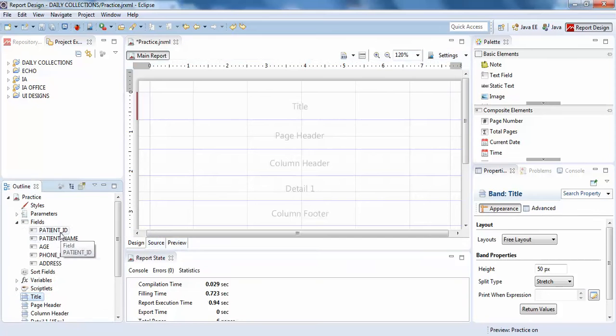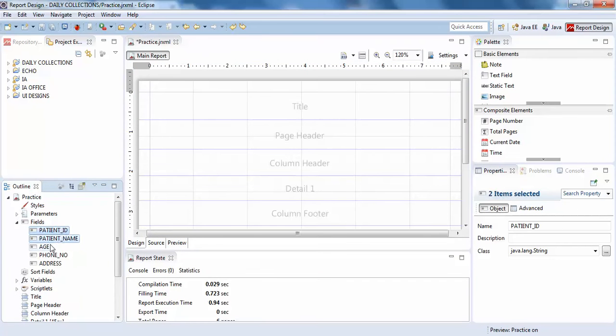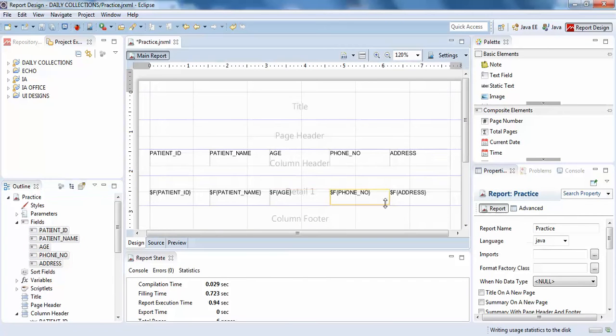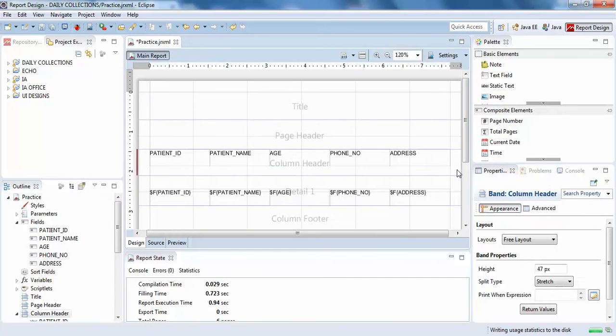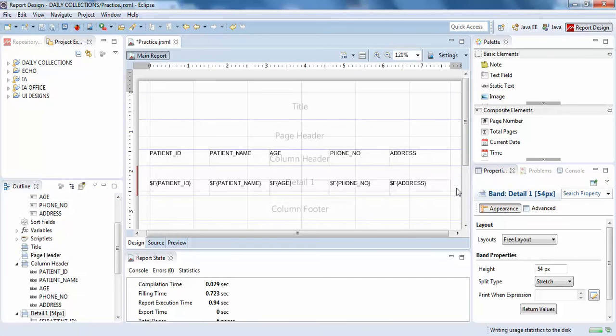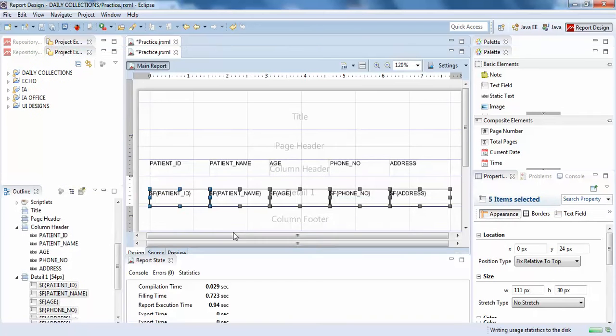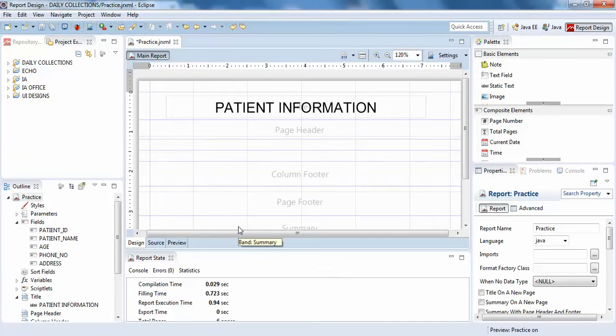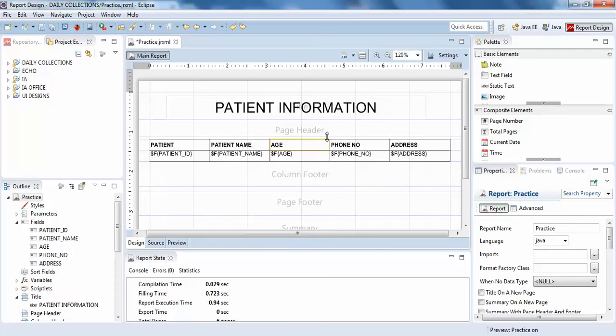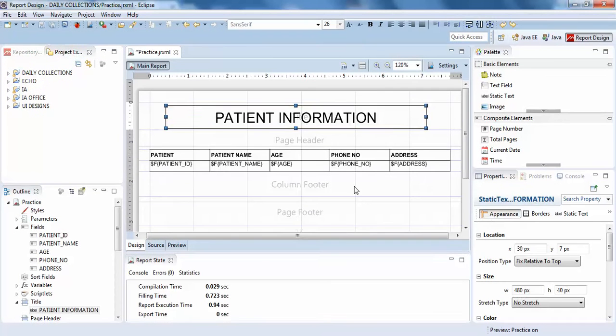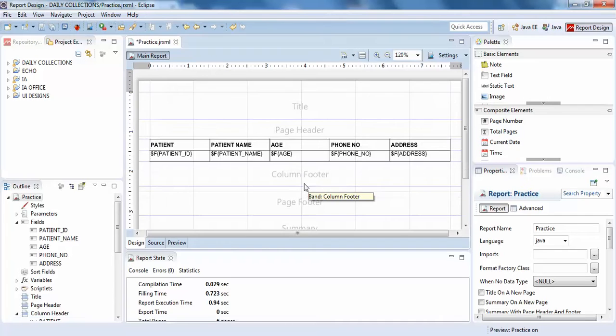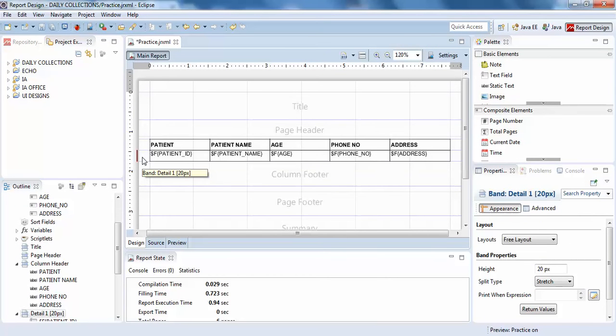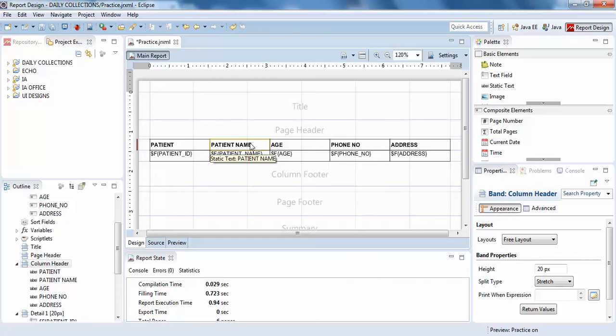Or else, just a second, I have already designed this. Yeah, so this patient information. I'll show you, I have just passed the field names in details and the column names in column header. You can see the tooltip is showing column header.